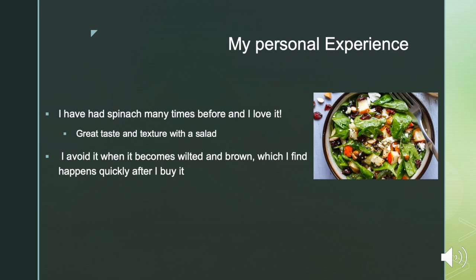Personally, I've had spinach many times and I love it. I think it tastes great in salads or sauteed with eggs. However, I avoid it once it becomes wilted and brown because it just tastes terrible then. I find that happens pretty quickly after I buy it, so I usually don't buy it that often because it doesn't keep well in my opinion.